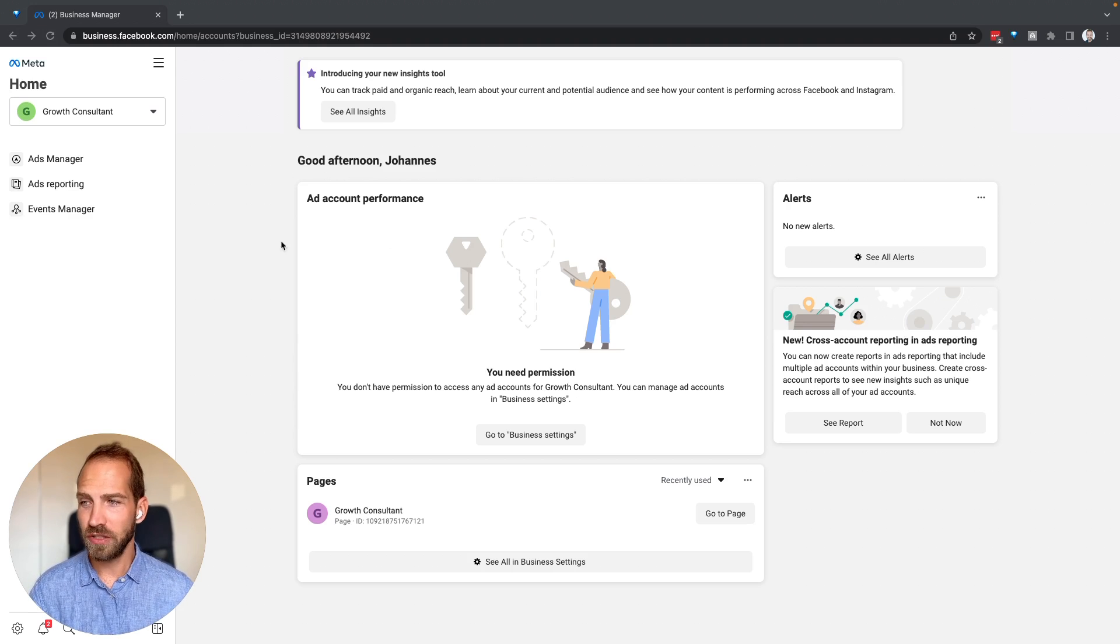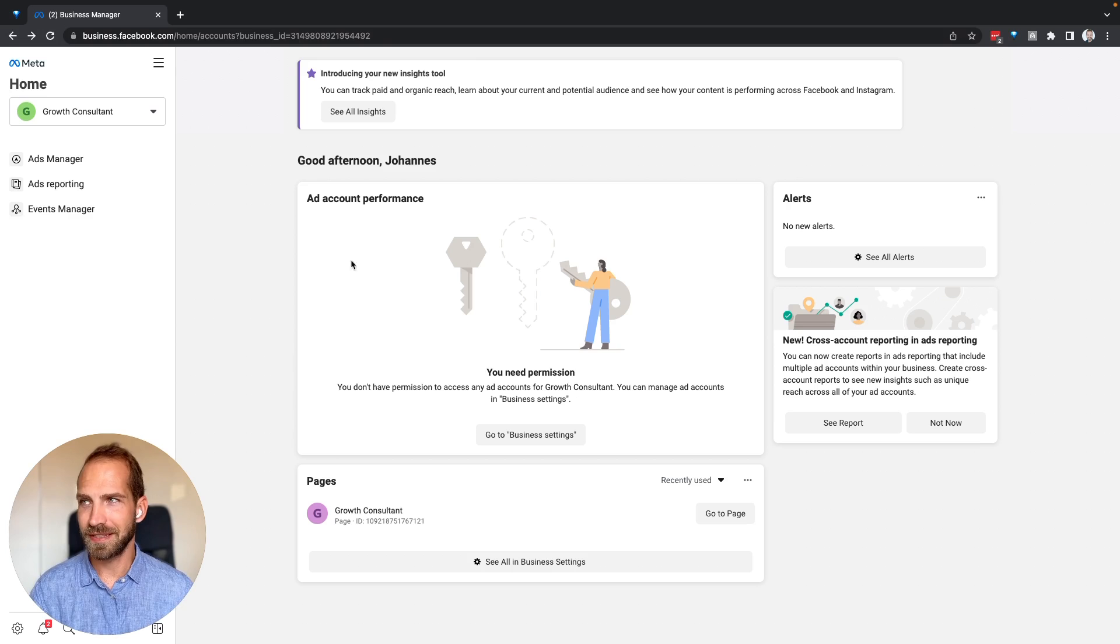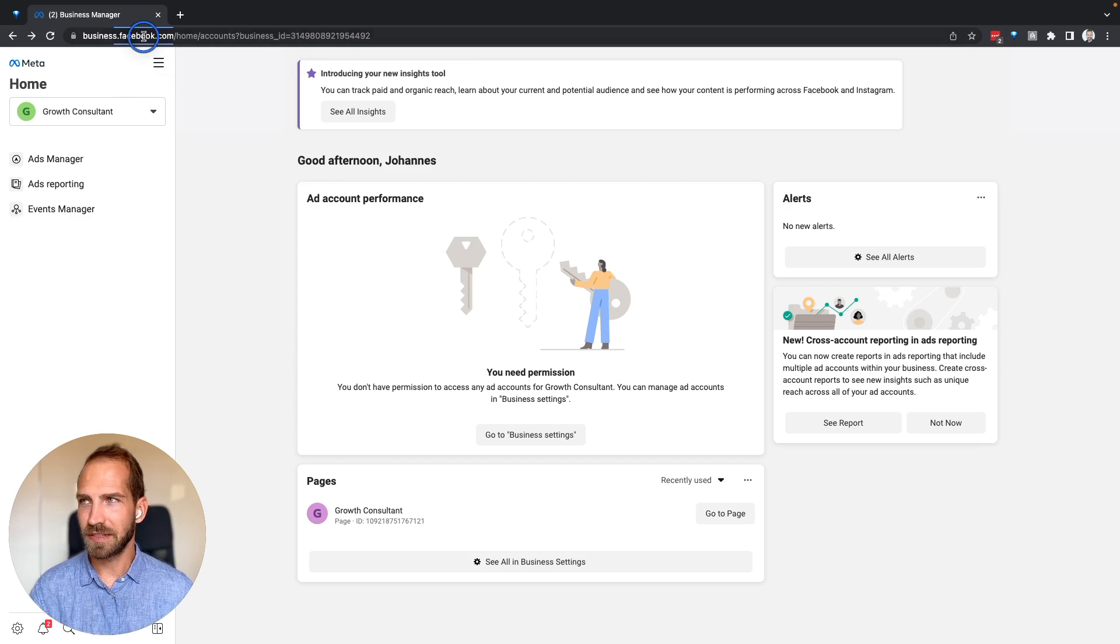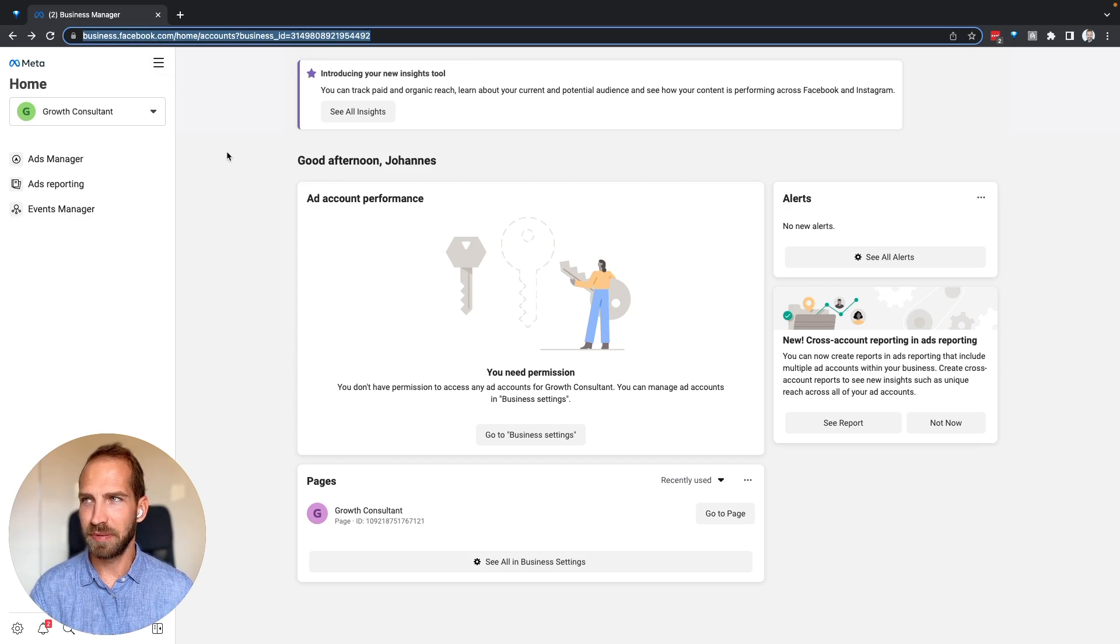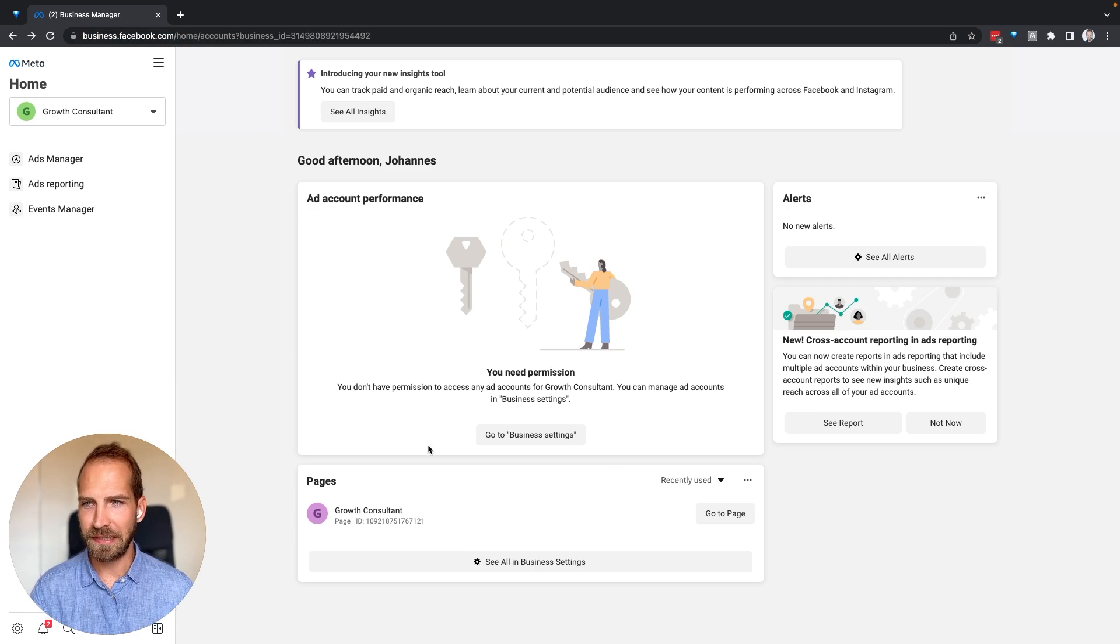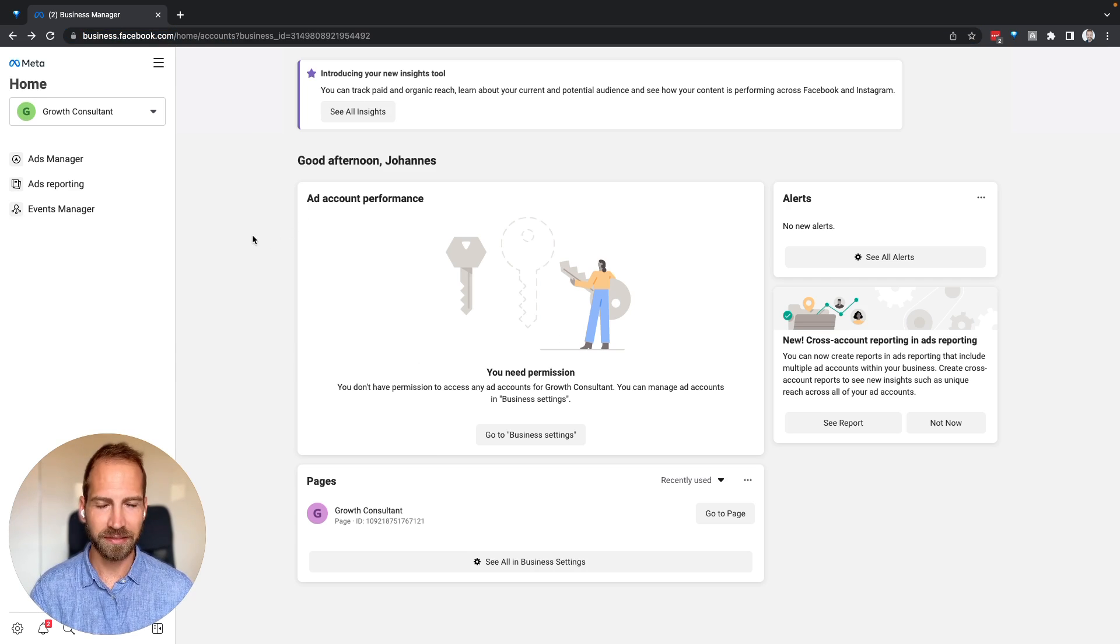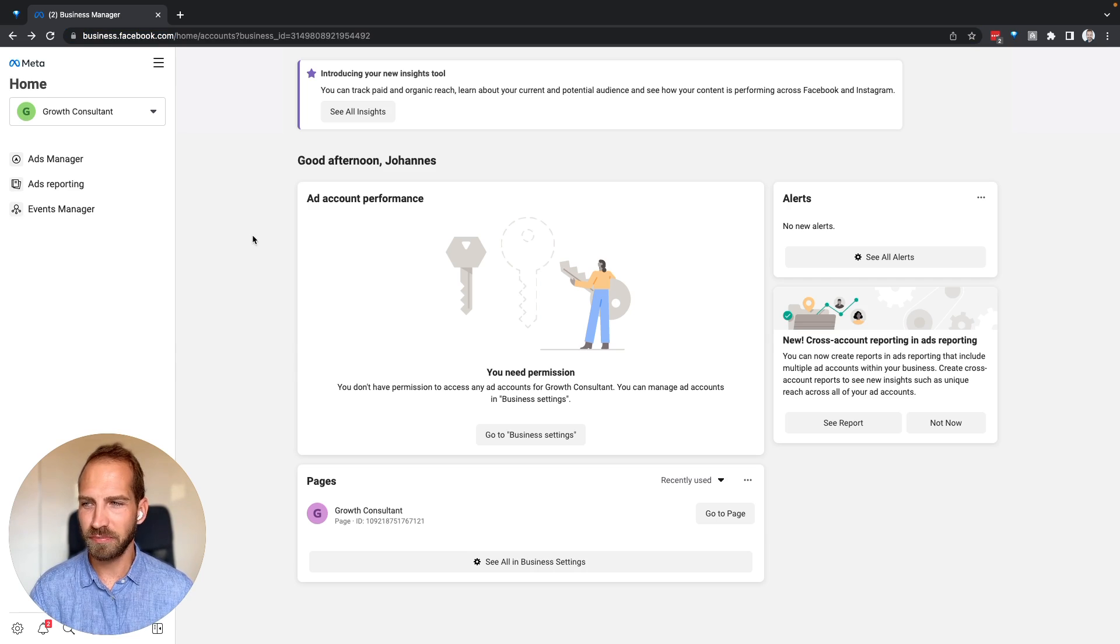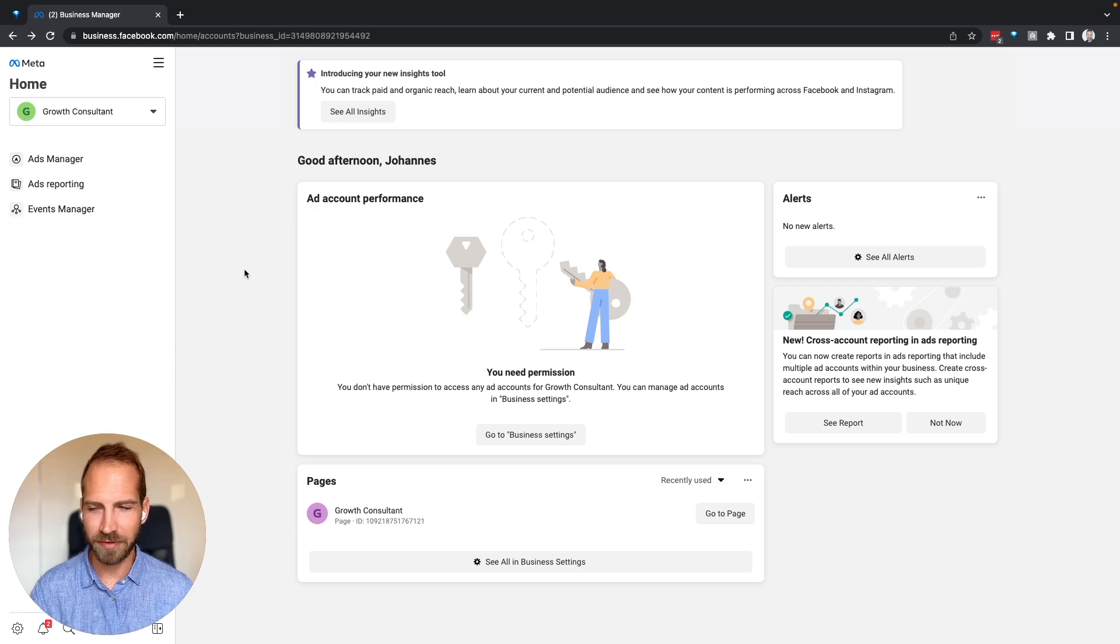When you go to your business manager by typing in business.facebook.com, you should see a page that looks similar to this one. You may also be on your business suite—the process is the same.